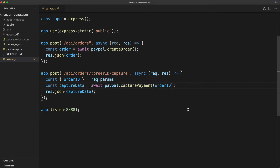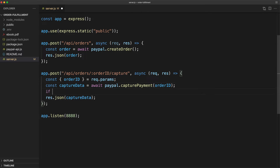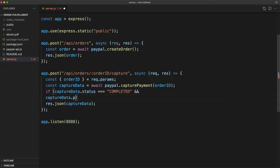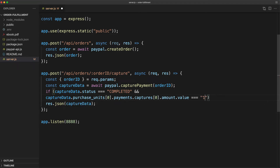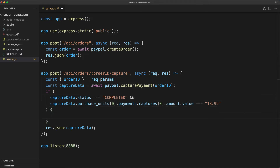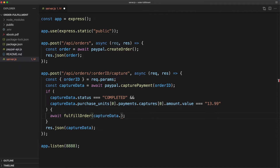Now back in the capture payment route, after we capture the payment, we're going to type: if captureData.status === 'COMPLETED' && captureData.purchase_units[0].payments.captures[0].amount.value === '13.99'. If we finish capturing their payment and if they've paid the correct amount, we're going to go ahead and await the fulfillOrder function. Now that function we haven't made yet, but it's going to take an email address — and remember we can get their email address from captureData.payer.email_address.